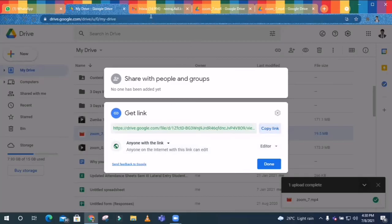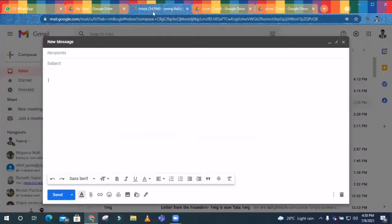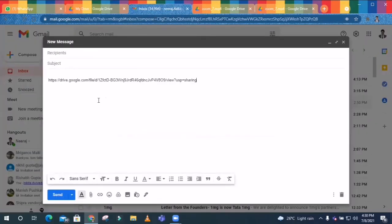So now you can generate the link. And how you're supposed to send it? You're supposed to send it through Gmail or through WhatsApp. So you just have to paste the video here and then this will be done. So this is how we are supposed to do it.